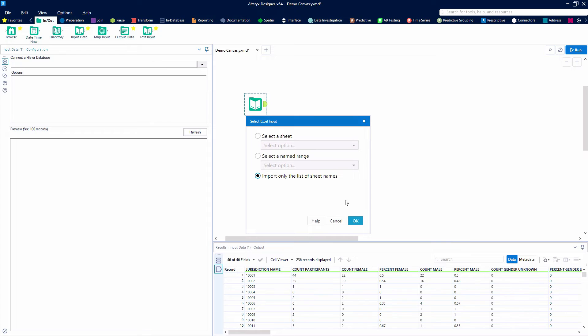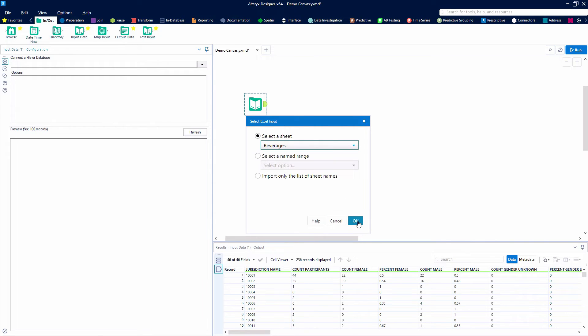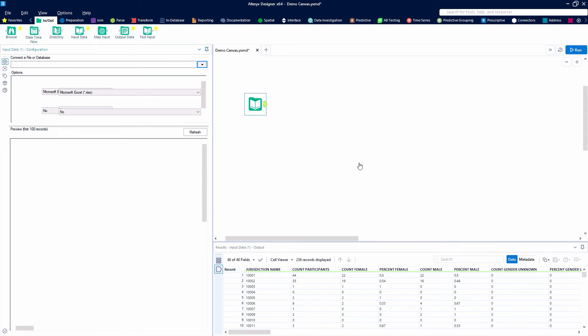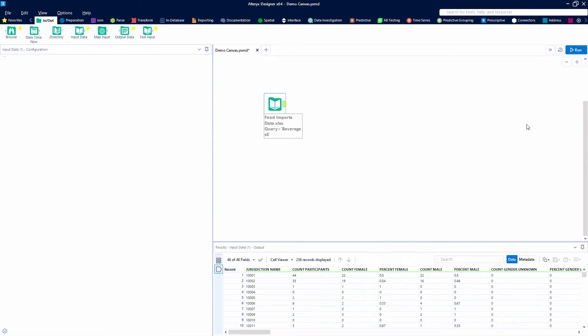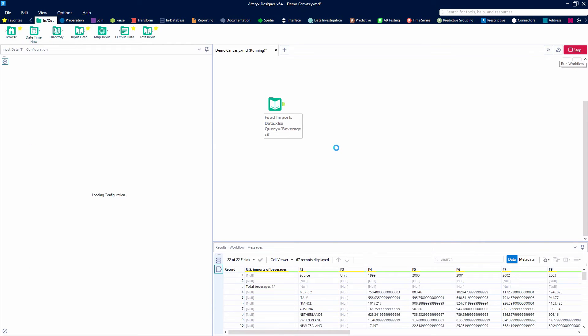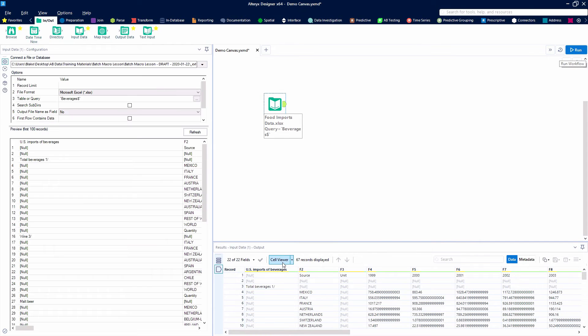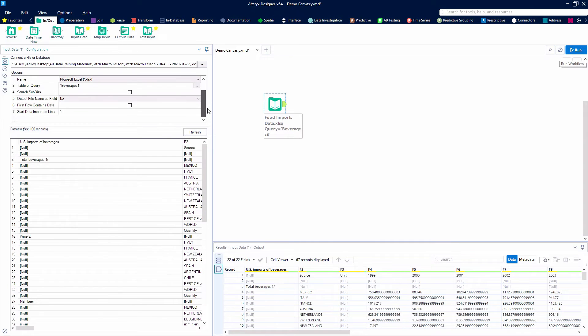We're gonna use our configuration panel to choose the file that we want to look at. We're gonna look at one sheet in a demo file that we have here. We'll hit the run button to have our data get pulled through.